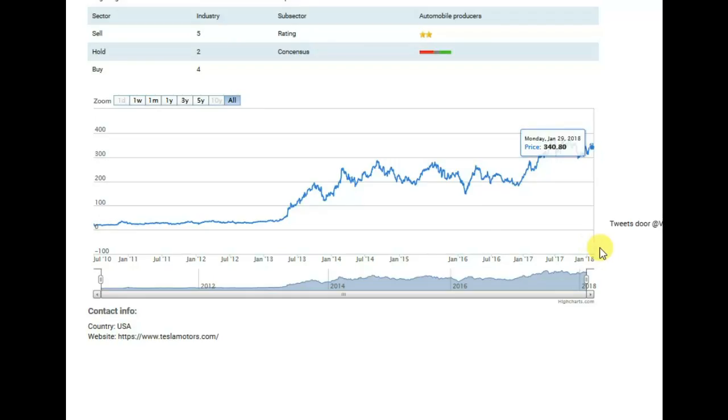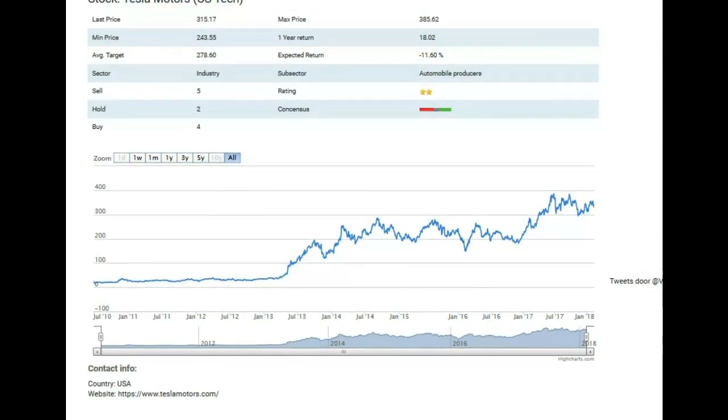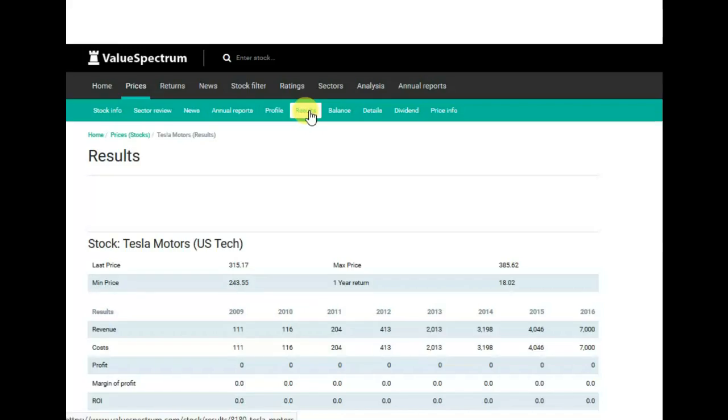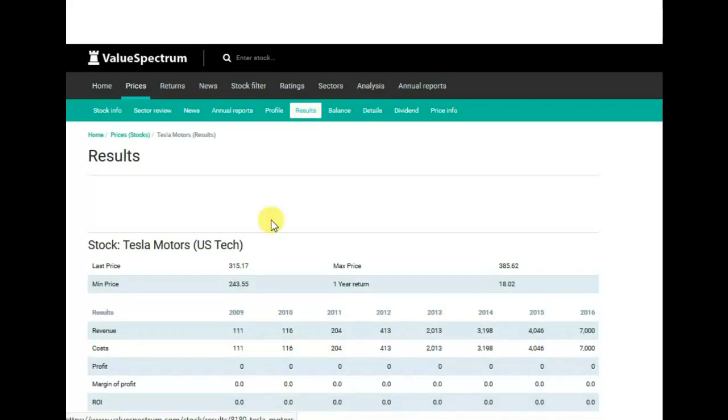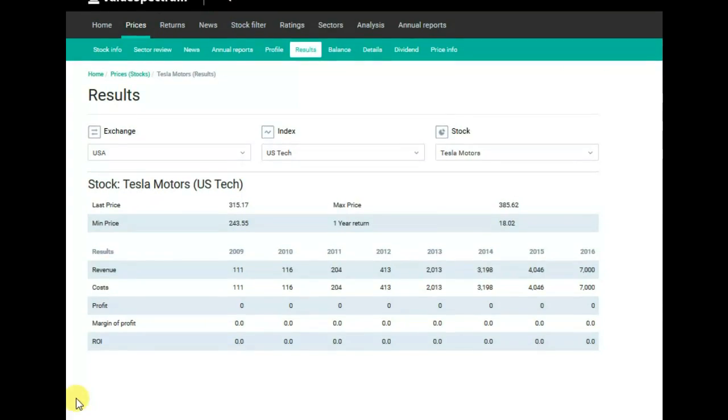Let's look at the results of Tesla company. If we go to the results, we will see a short overview of historical revenue, costs, profit, margin of profit, return on investments for every year from 2009 to 2016.